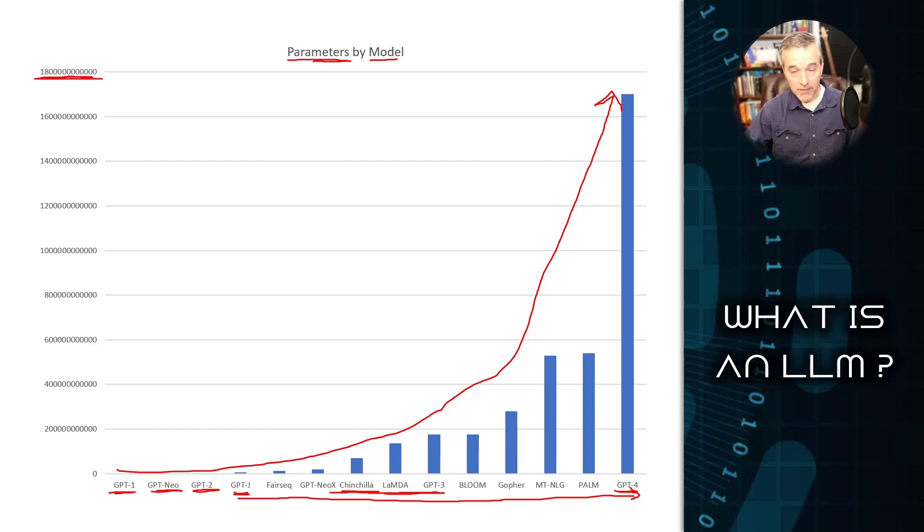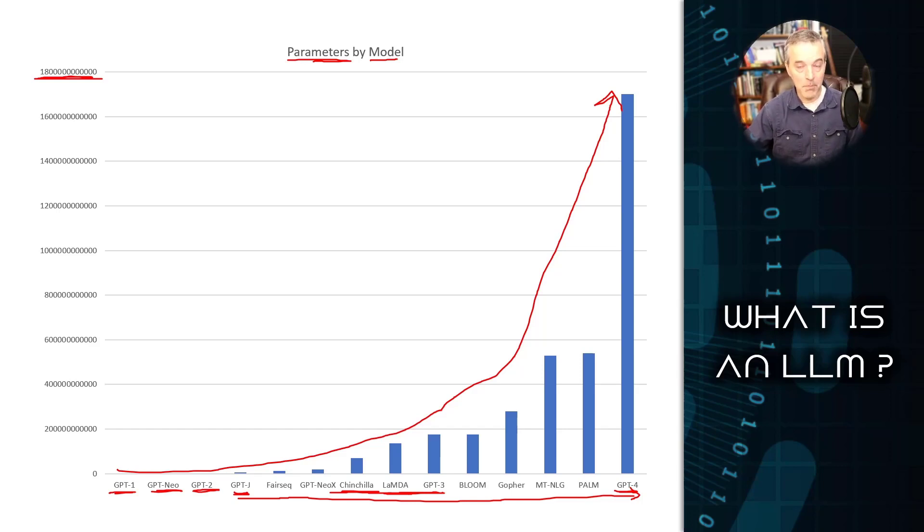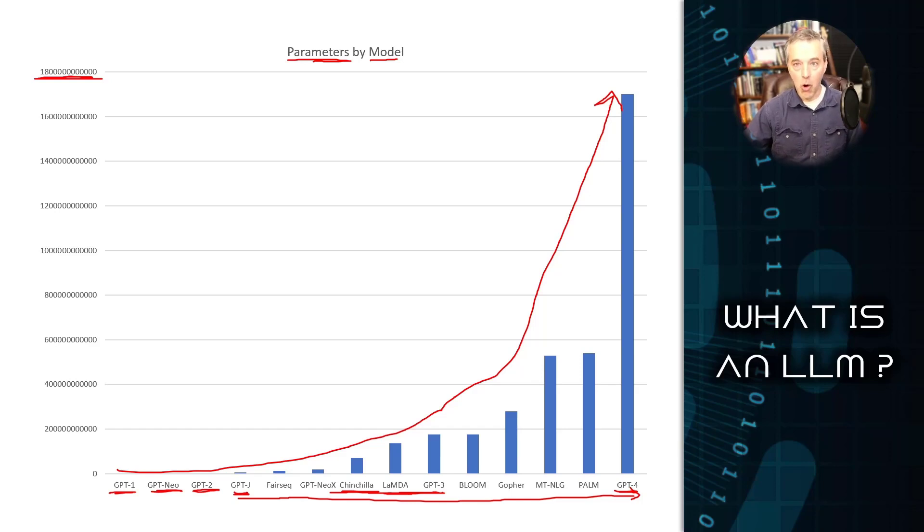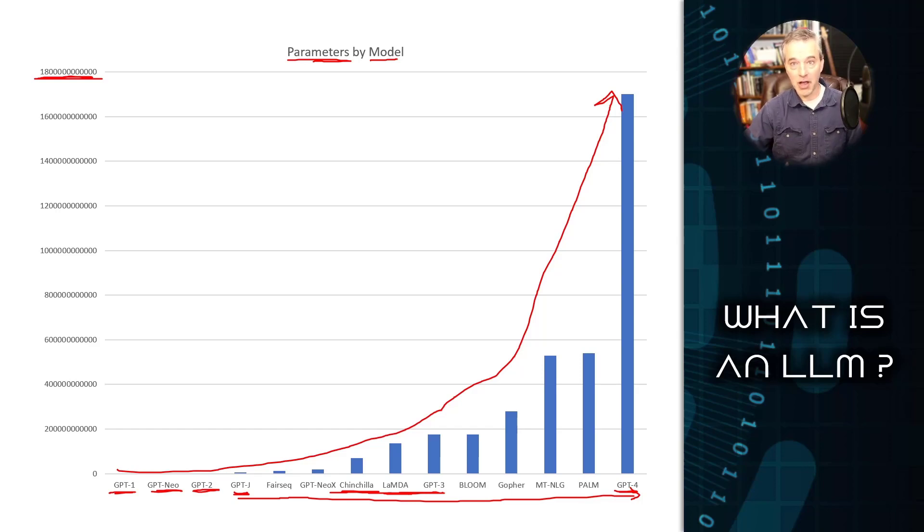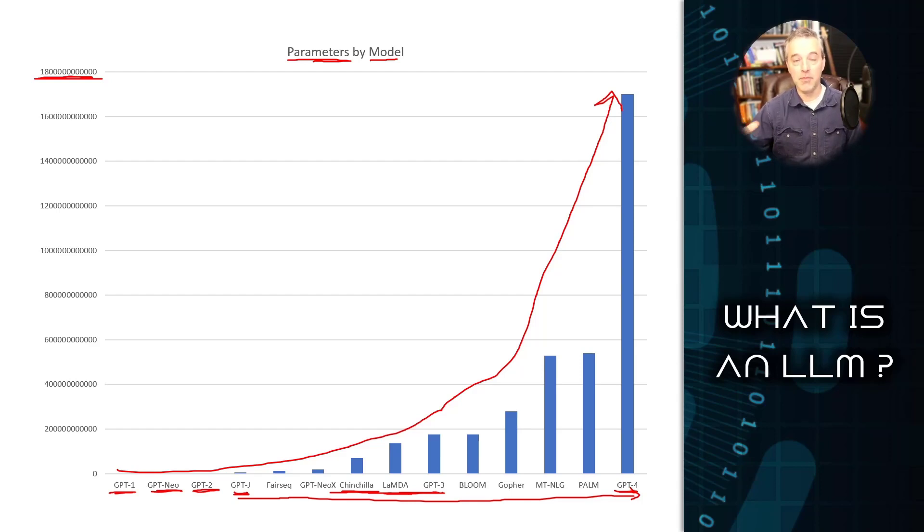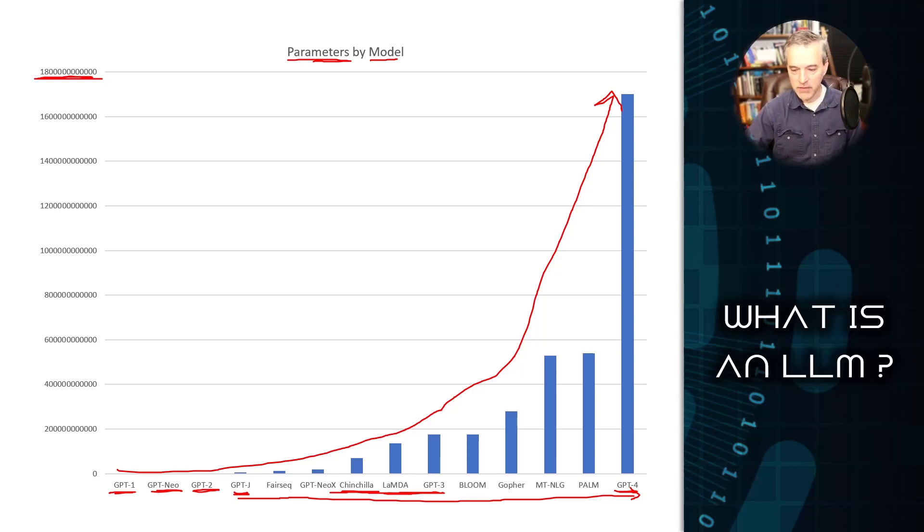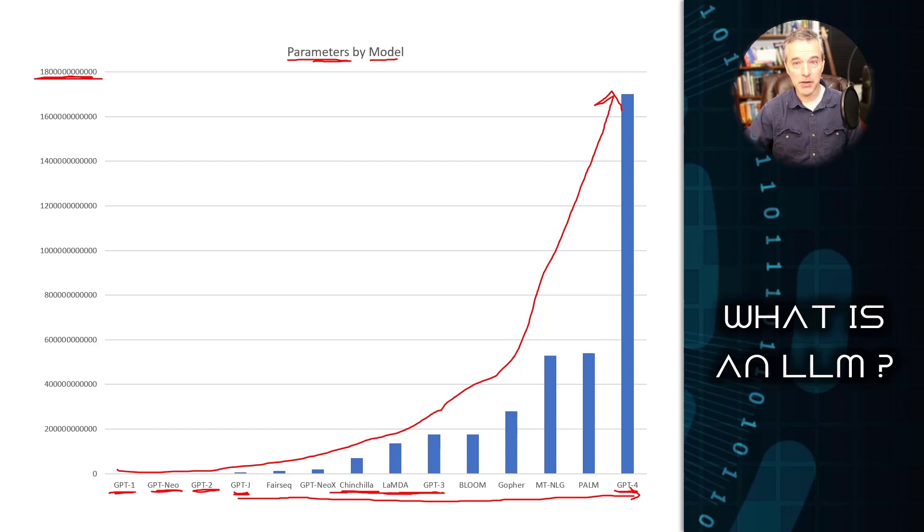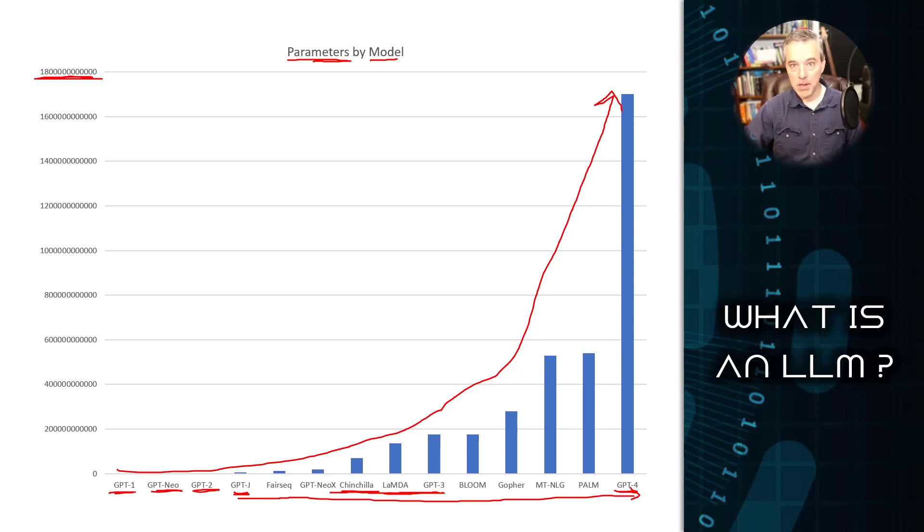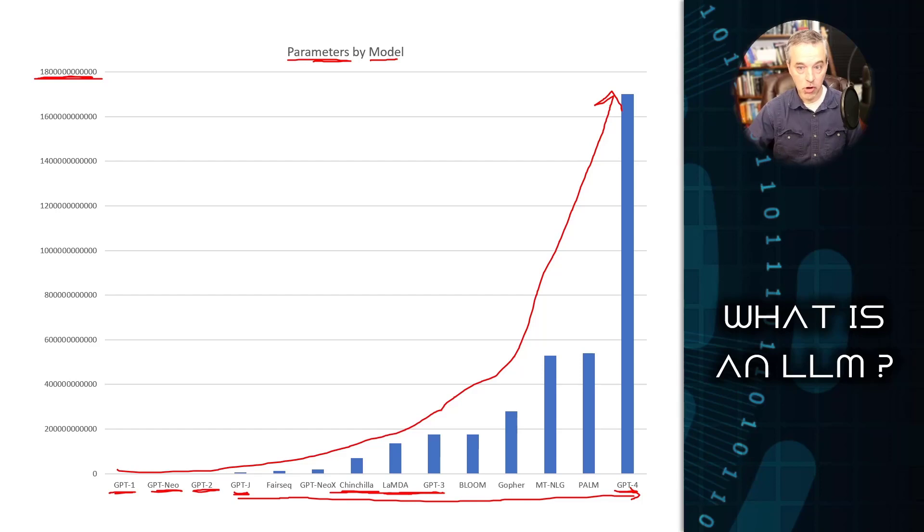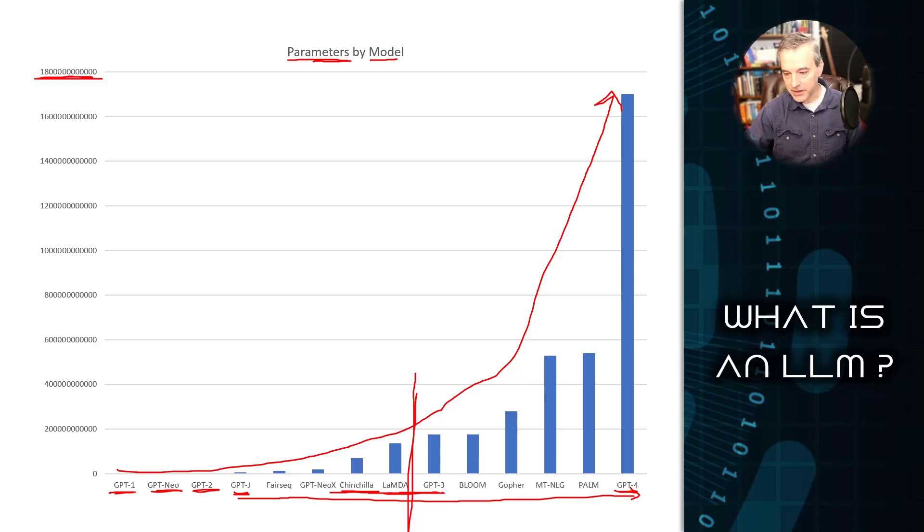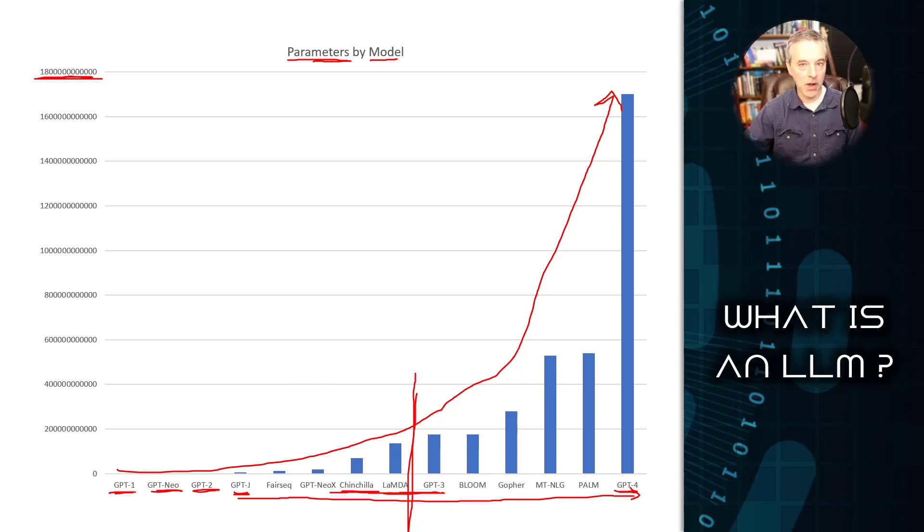The trade-off with having a ton of parameters is that you need a ton of compute to not only train the model, but also to run the model. To even train something like GPT-1 or GPT-2, you could do that on a commodity computer, but it would take days, maybe even weeks to accomplish.